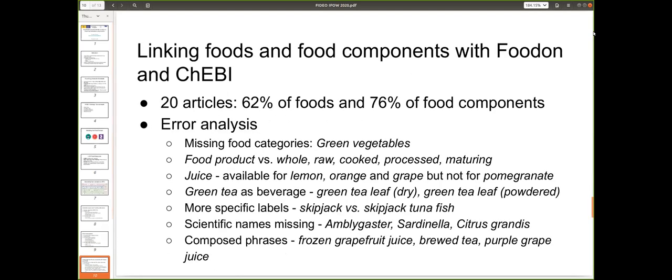Here are some of our findings. The automated approach did not work very well — we only managed to cover about 62% of the foods described in the articles, and 76% of the food components, which are chemical substances containing food. When looking at manually matching these instances of foods we were not able to match directly, in some cases we found missing food categories. For instance, 'green vegetables' is a concept not currently represented in FoodOn.